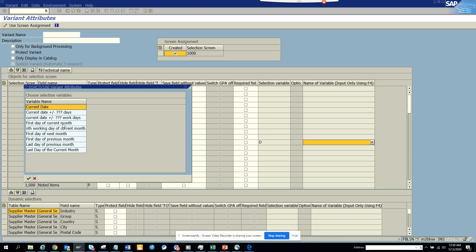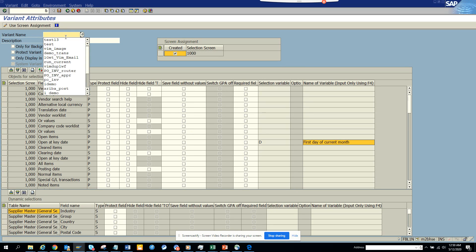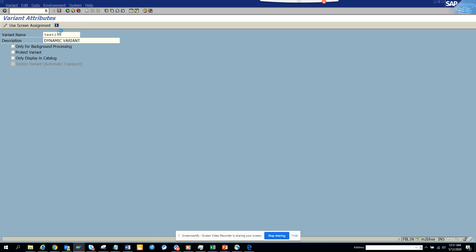So suppose I select first day of the current month. Let's see what it really happens. So here what I will do is I will put another name and we will say dynamic variant. And this is very helpful because you might have a job that needs to run based on the current month, first day of the current month, something like that.